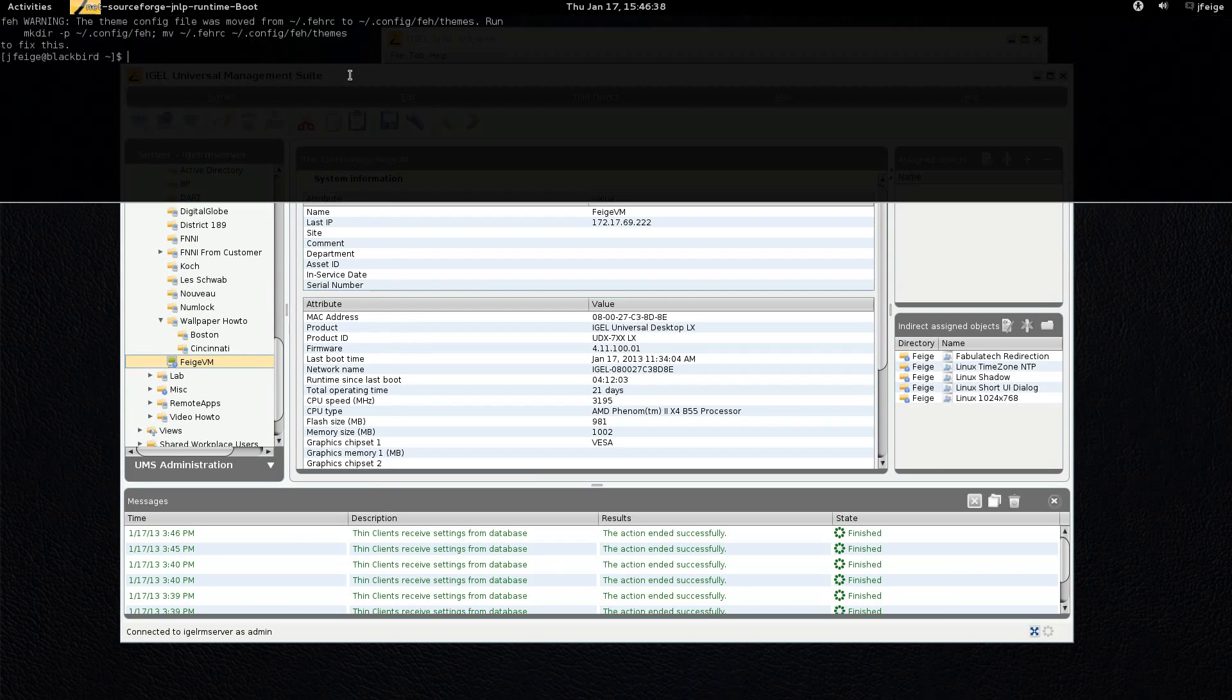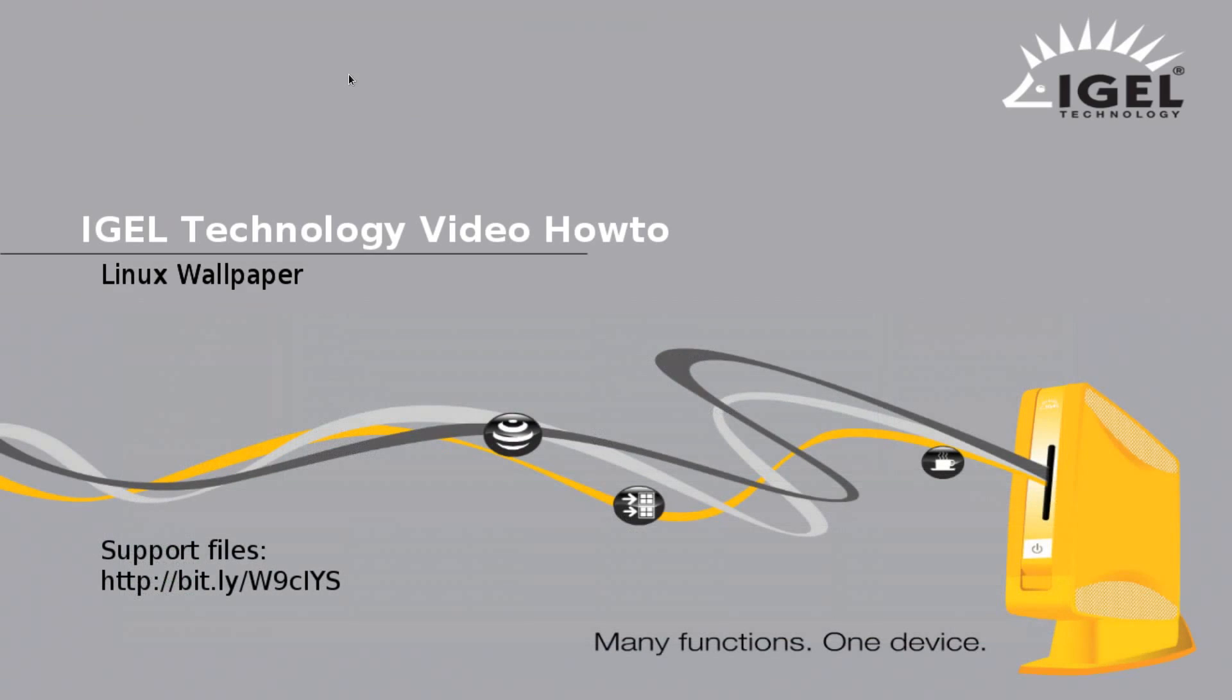Again, my name is Jeff Feige and this is a Linux wallpaper how to. I hope it was helpful. The support profile files again are at the link on the screen and have a great day.